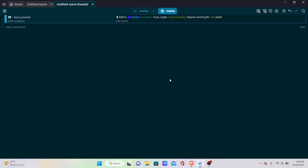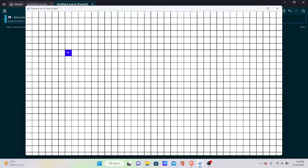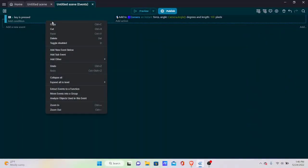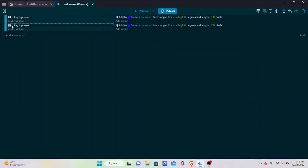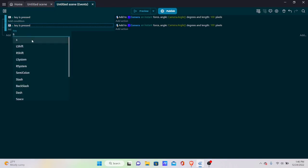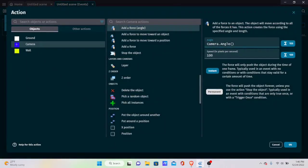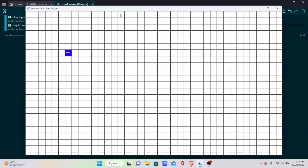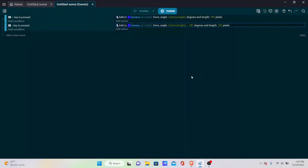Copy and paste that event, change it to the S key, and set the angle to Camera.Angle() + 180 — adding 180 degrees turns the player around for backwards movement. Now pressing W moves forward and pressing S moves backward.